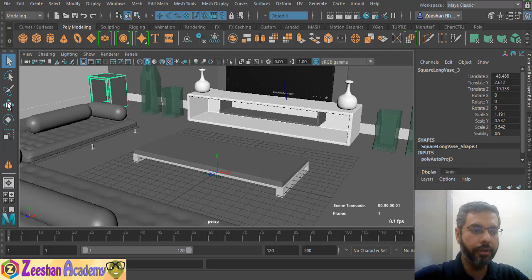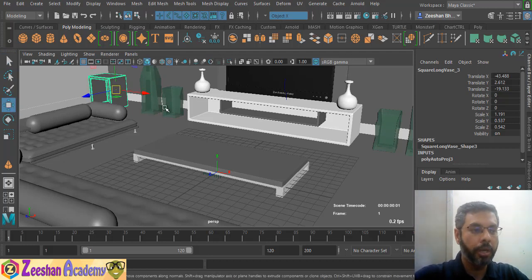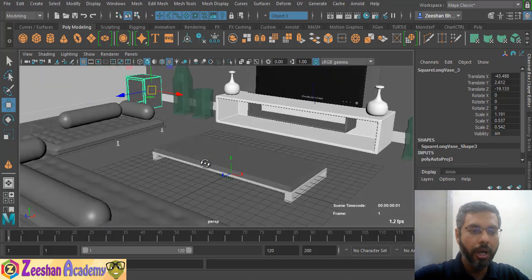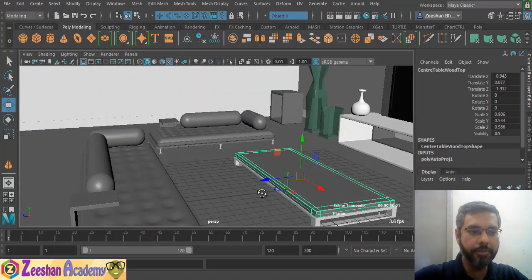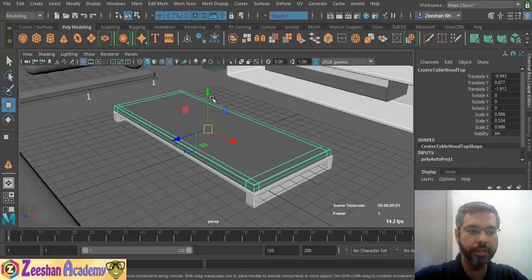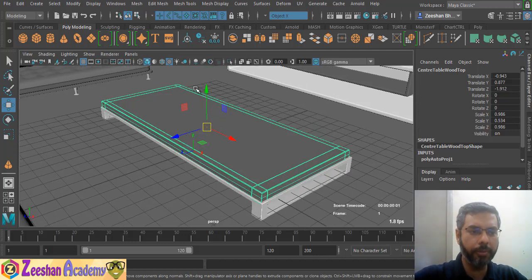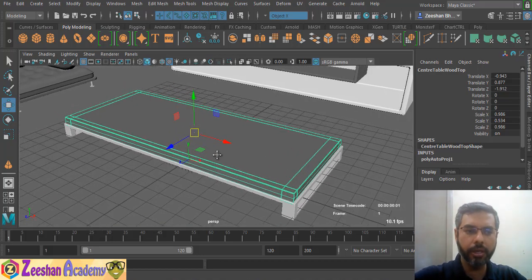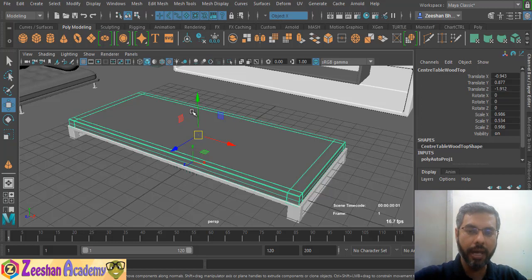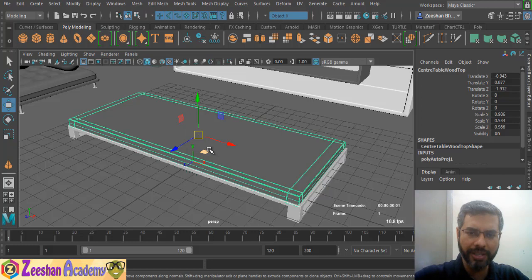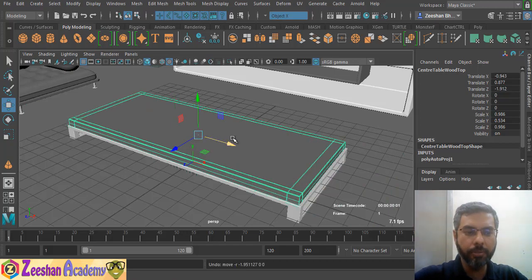The Translate tool — its keyboard shortcut is W. When you select it, the translate gizmo appears. The gizmo uses standard color coding: green for the Y-axis, red for the X-axis, and blue for the Z-axis. Translate means to change the position of an object in the scene.